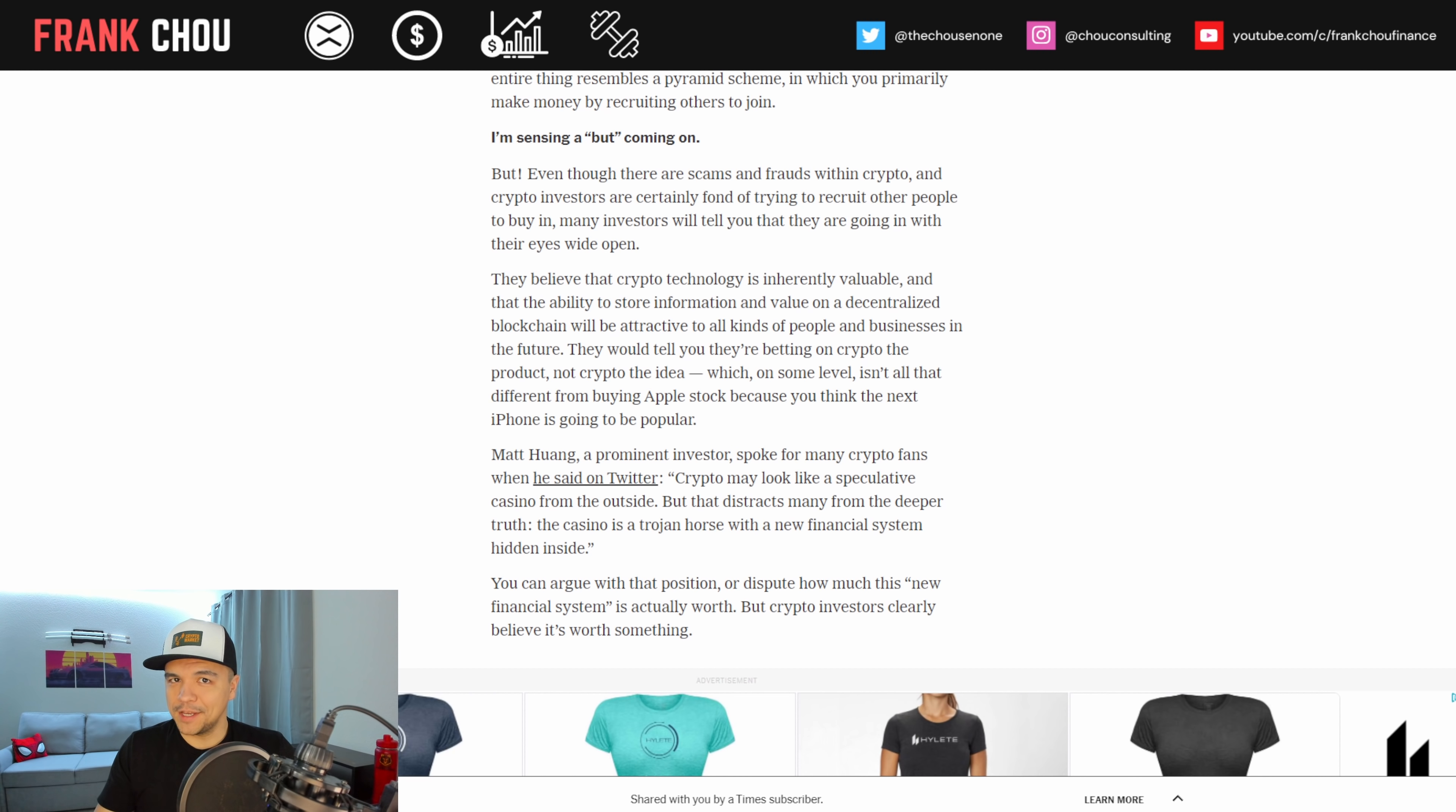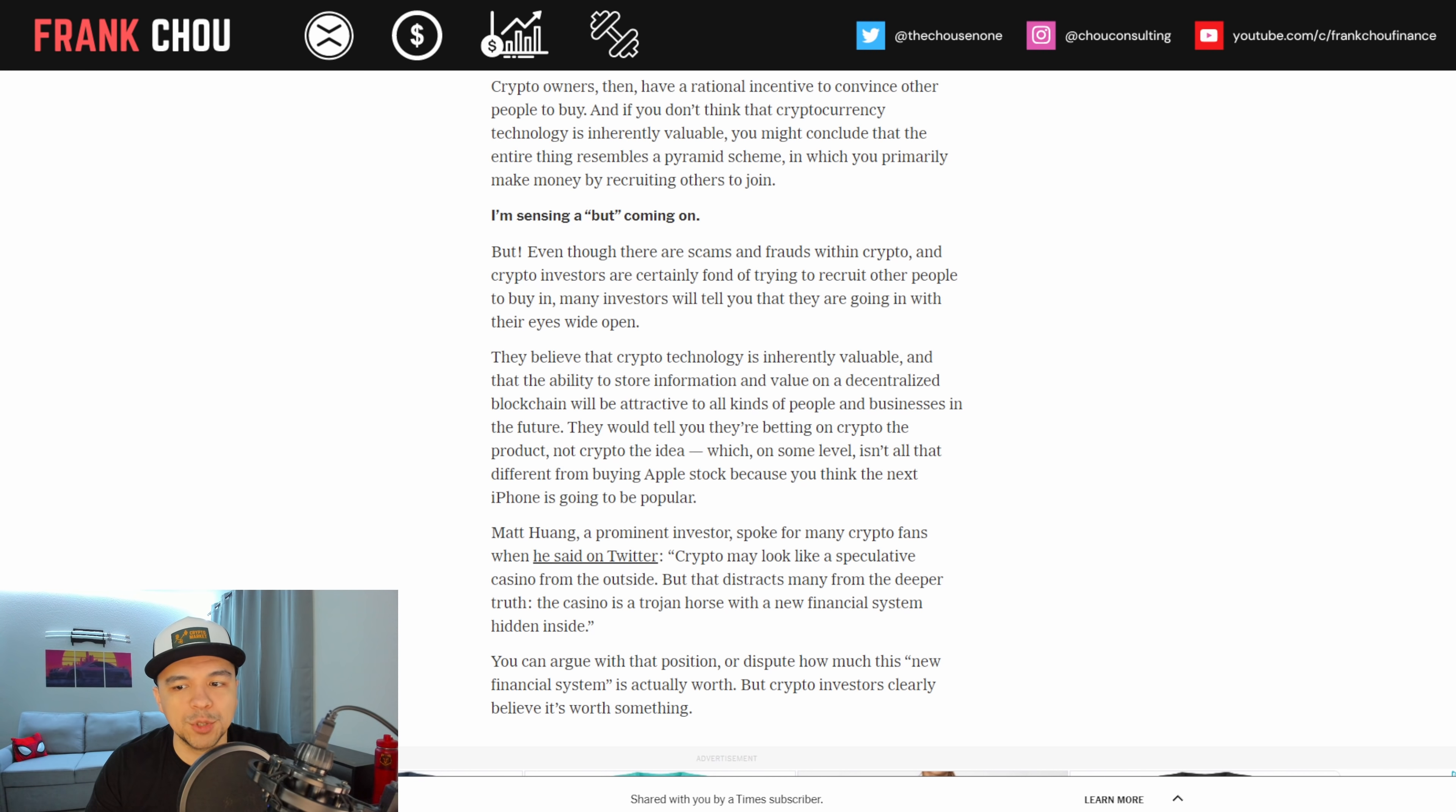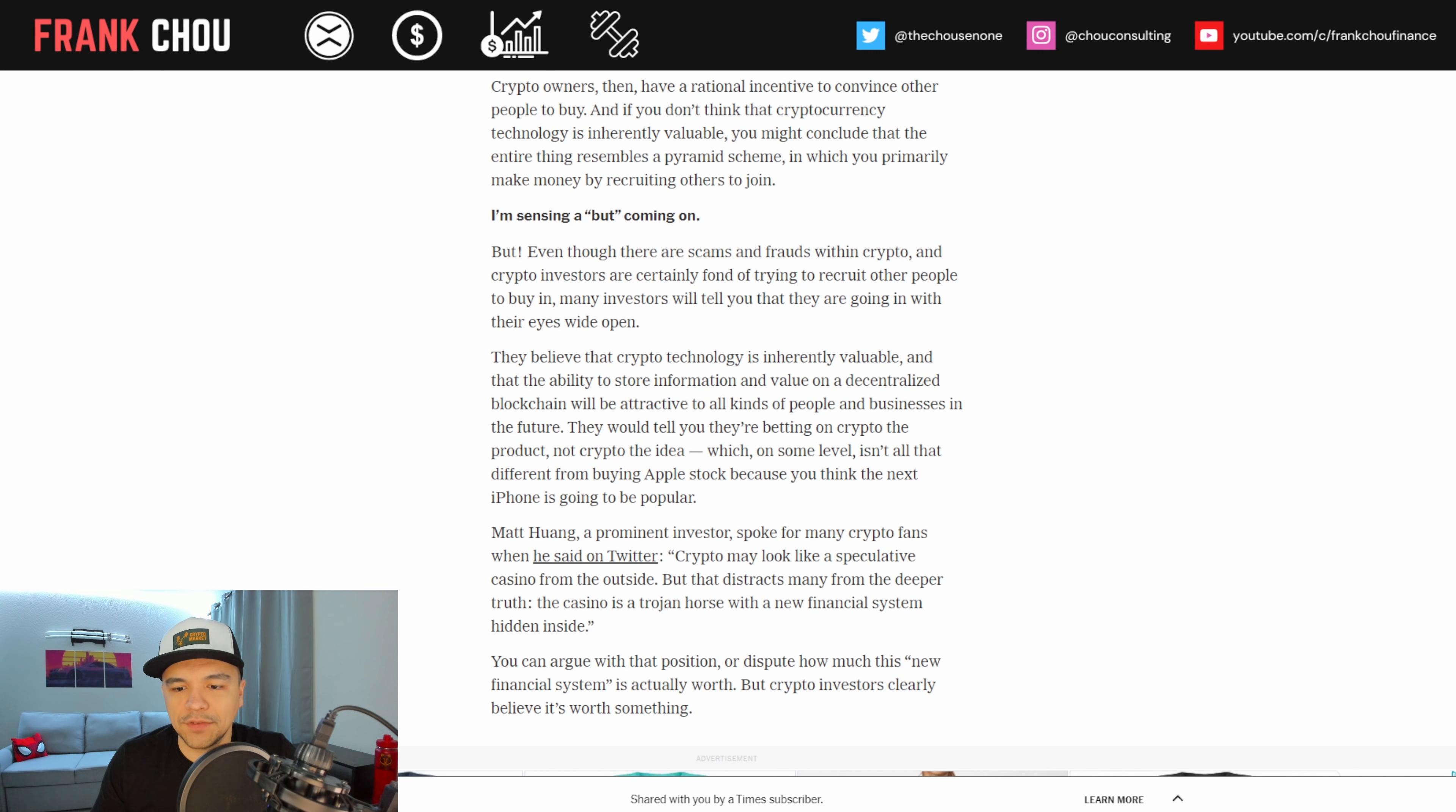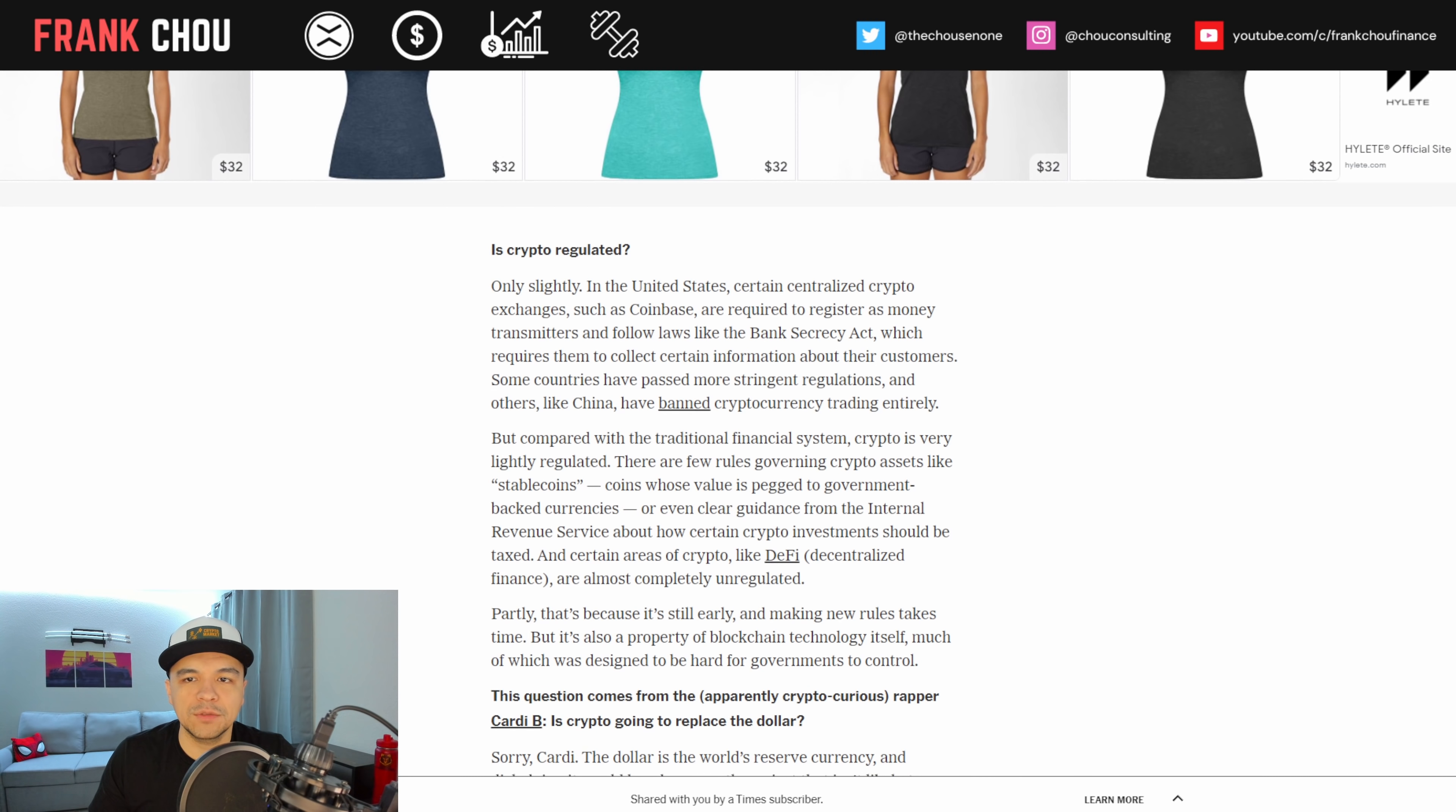I'm sensing a but coming on here. But even though there are scams and frauds within crypto and crypto investors are certainly fond of trying to recruit other people to buy in, many investors will tell you that they are going in with their eyes wide open. They believe that crypto technology is inherently valuable and the ability to store information and value on a decentralized blockchain will be attractive to all kinds of people and businesses in the future. They would tell you that they're betting on crypto the product, not crypto the idea. Matt Huang, a prominent investor, spoke for many crypto fans when he said on Twitter, crypto may look like a speculative casino from the outside, but that distracts from the deeper truth. The casino is a Trojan horse with a new financial system hidden inside.